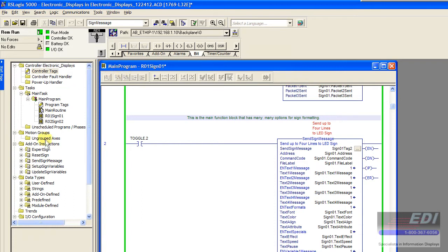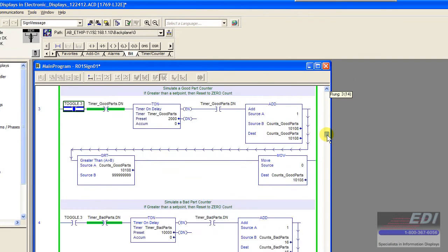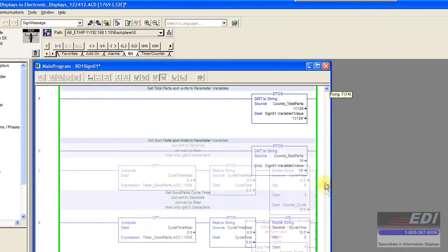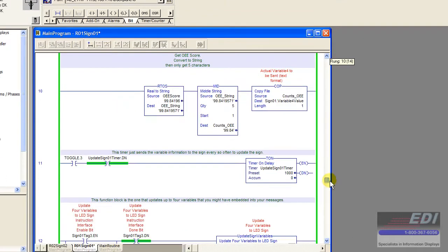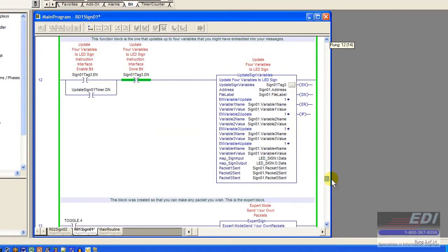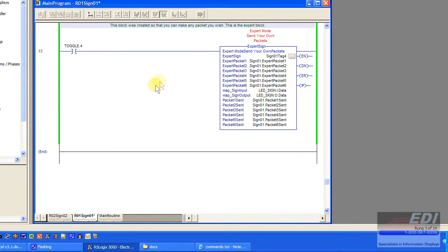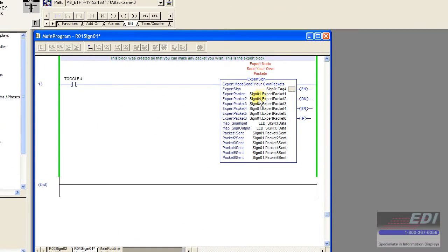I've reserved the very last one for Expert Sign or Expert Mode. The thought process here was to create a function block that could be used for anything. That's what we have down here in Expert Mode.